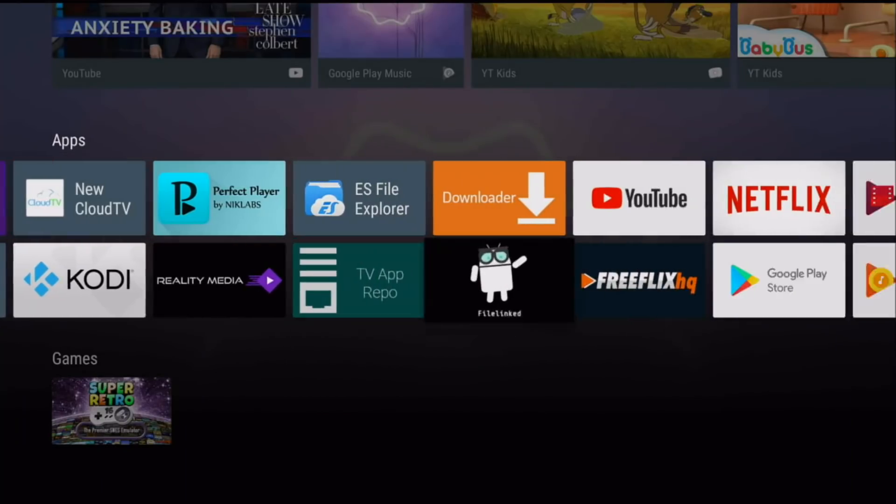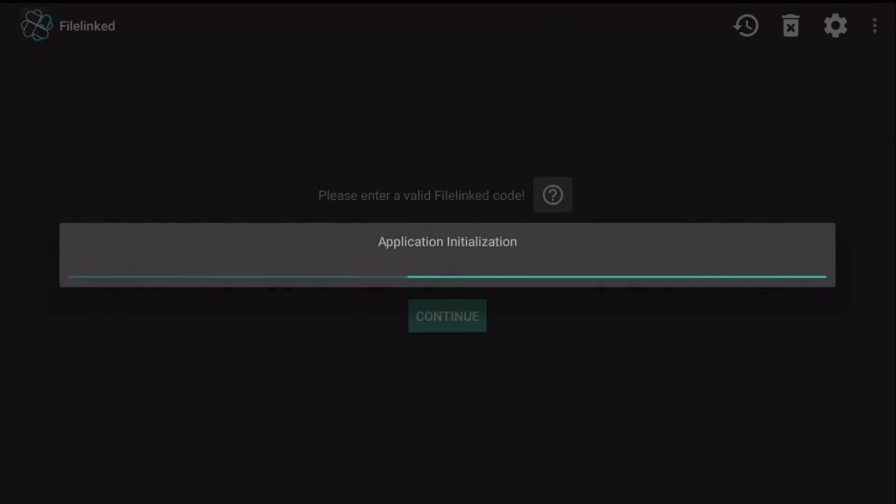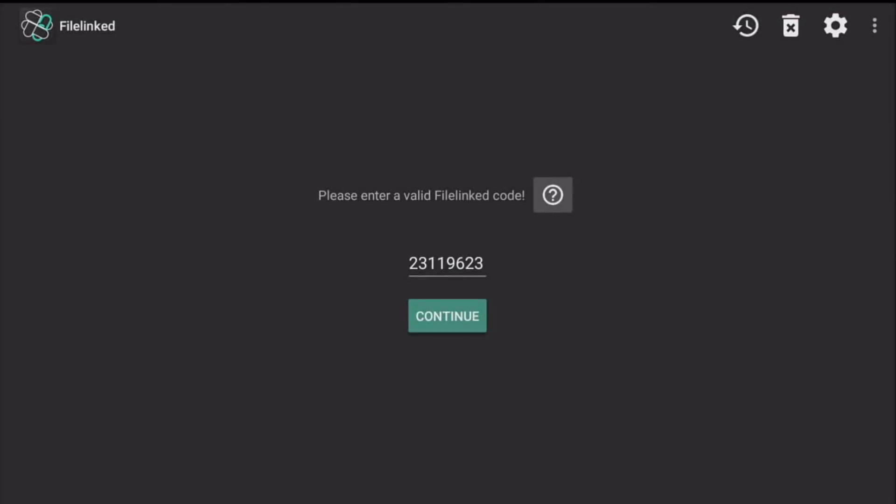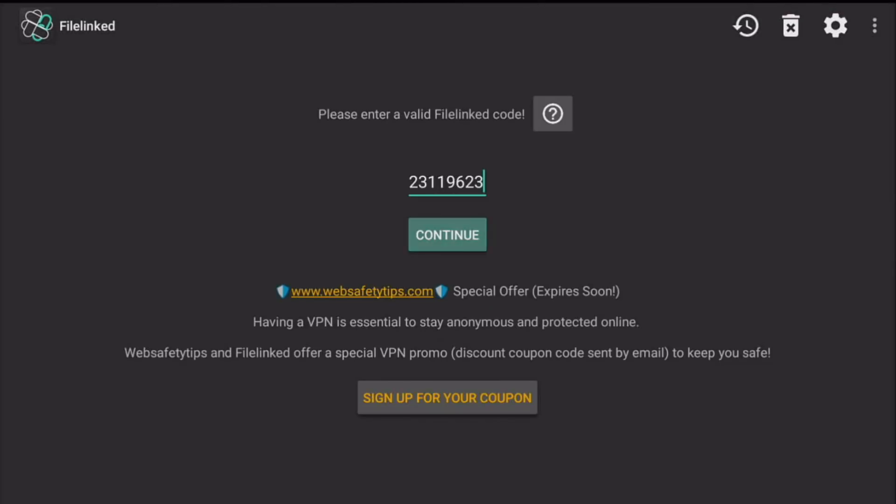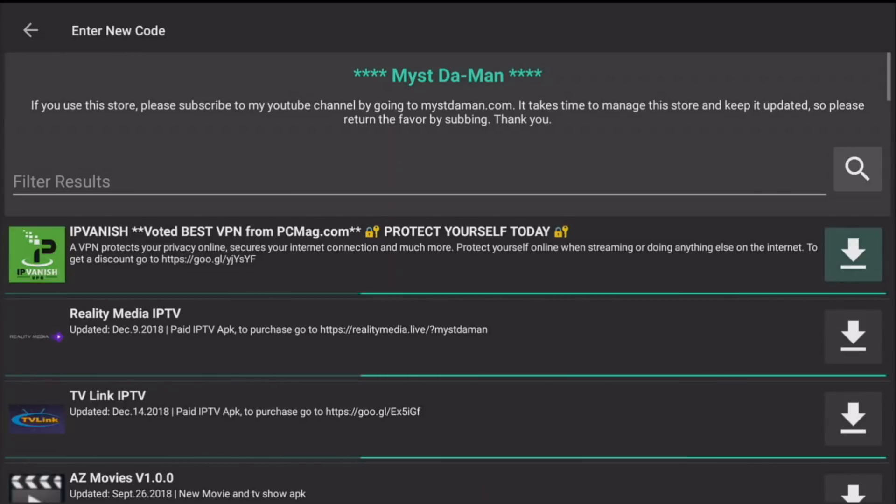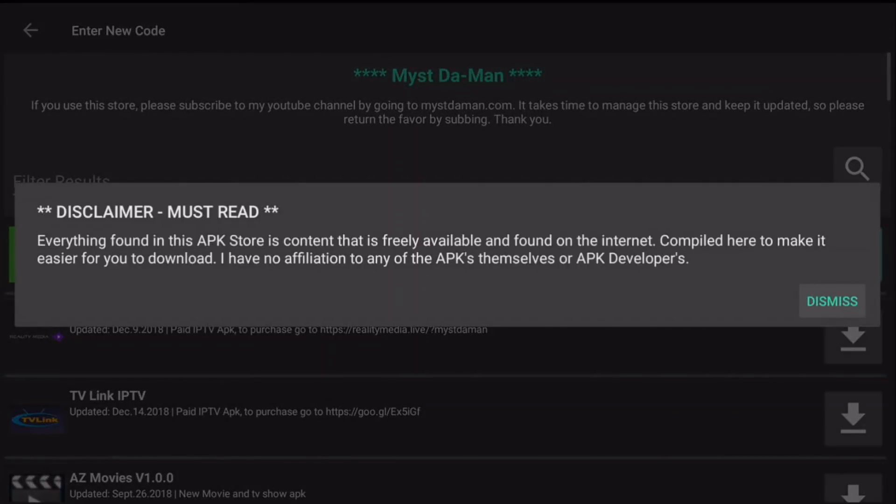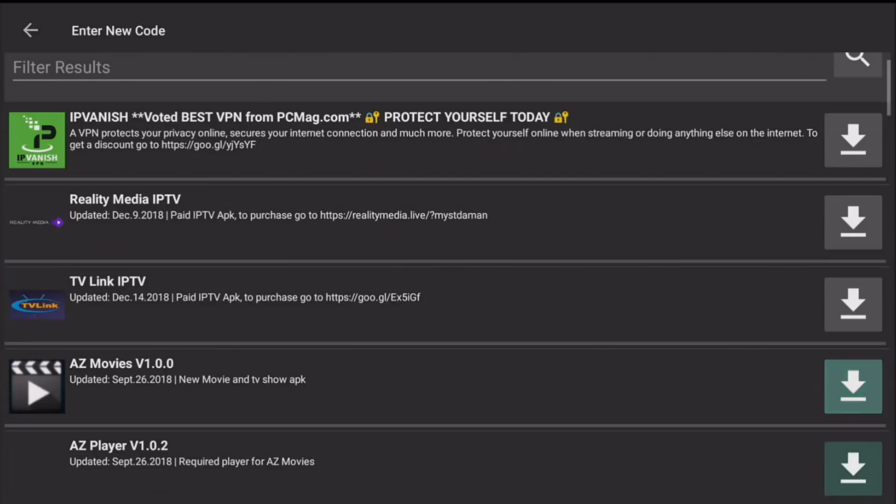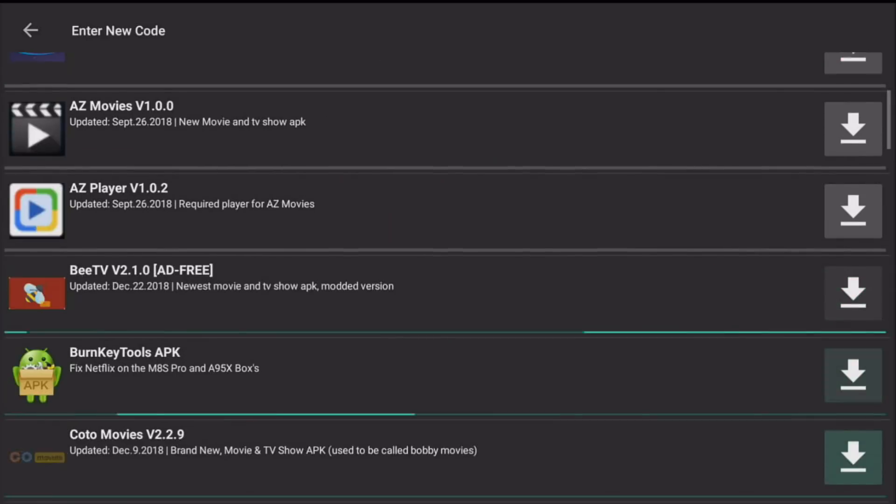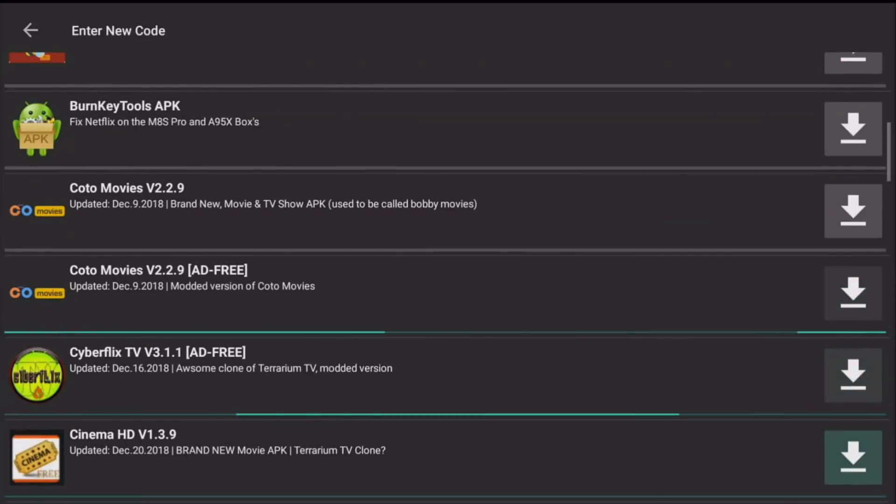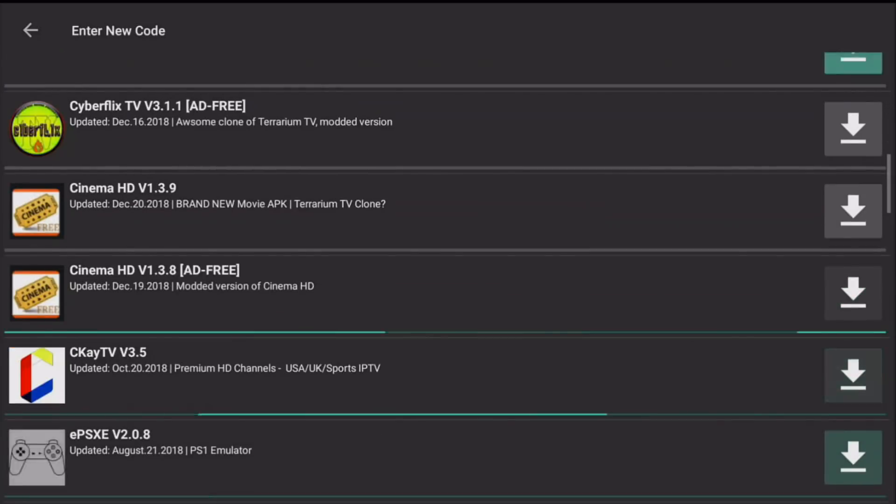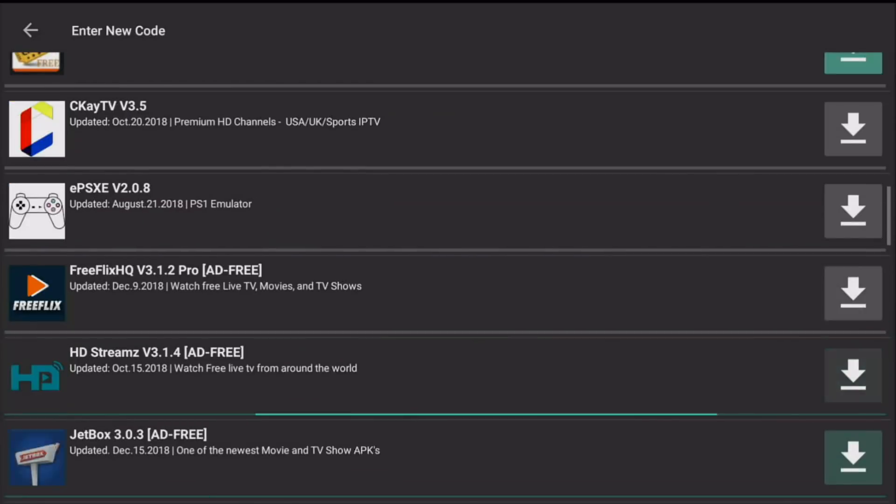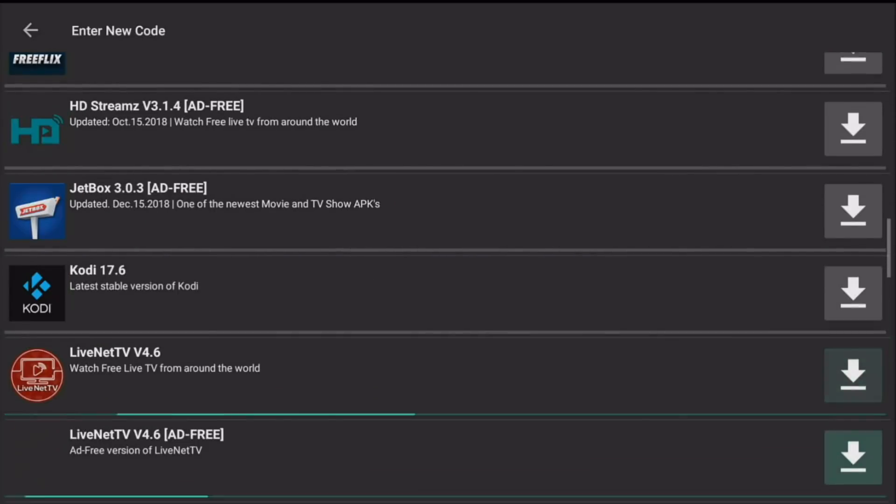So let's go ahead and launch FileLinked here and show you how easy it is to download the SNES and NES emulators. The code is 23119623, click on continue. Now make sure you read the disclaimer, click on dismiss, and you're going to scroll down here until you find the emulators for the SNES and the NES.